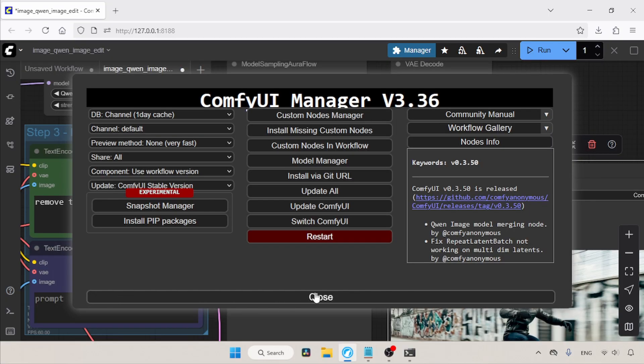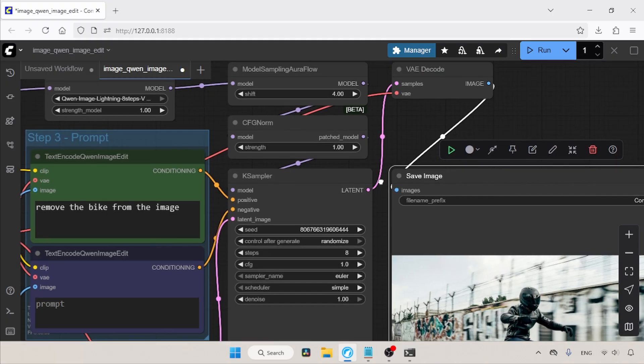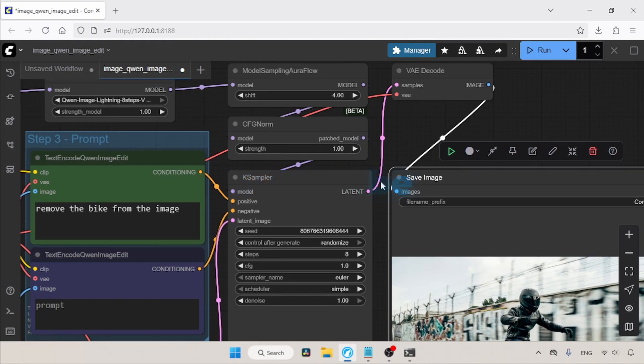Use QN Image Edit yourself and use your imagination for different kinds of edits. Thanks for watching — see you soon with another video. Don't forget to like, share, and subscribe to my channel.